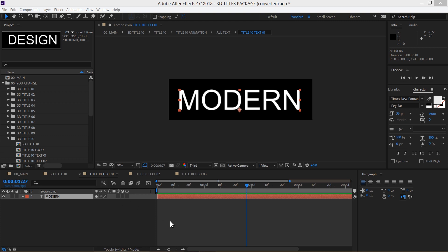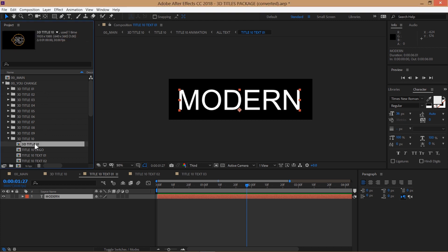So here we are inside After Effects. All the editable elements are inside the UChange folder. Let's open up a title and for this example we'll use title number 10. Double click on the title composition to open it up.